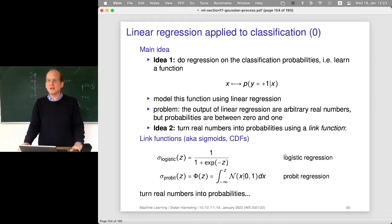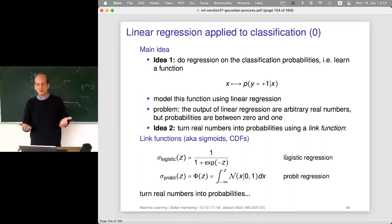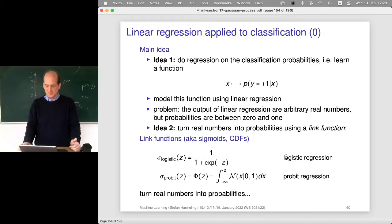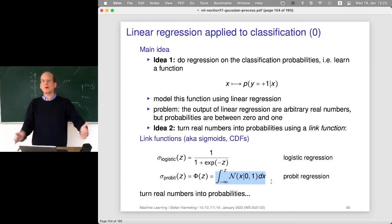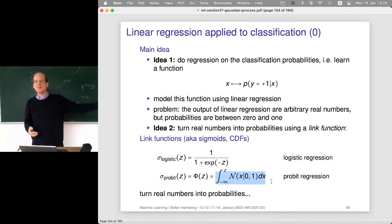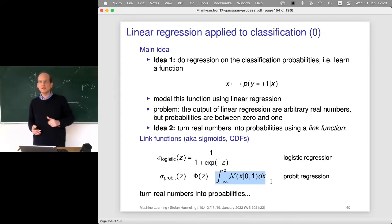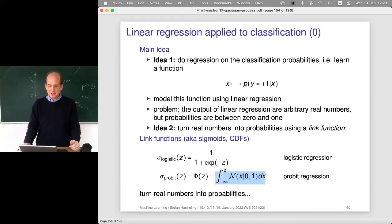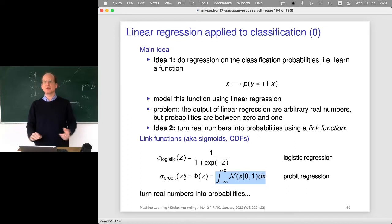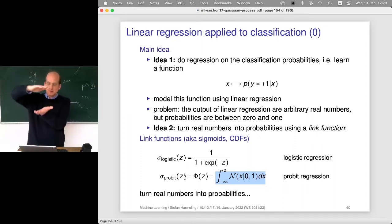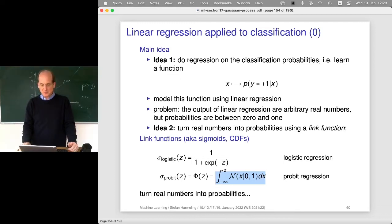There are other link functions. Another is the cumulative distribution function of the Gaussian — it also goes from zero at minus infinity to one at plus infinity, with a very similar shape to the logistic function. If we use this link function, the whole thing is called probit regression. The key idea is that we turn real numbers into probabilities using one of these link functions.